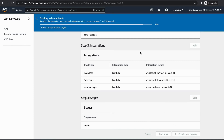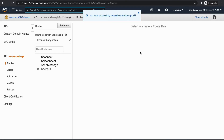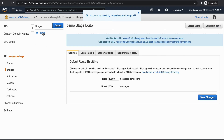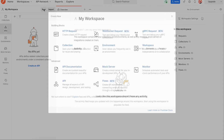Our API is up and running. Let's go into Stages — you can have multiple stages for the same API Gateway endpoint. Copy the WebSocket URL from here and let's see how it works.